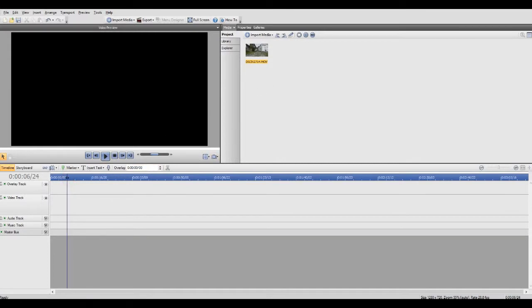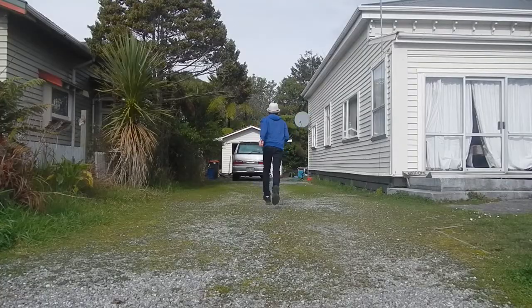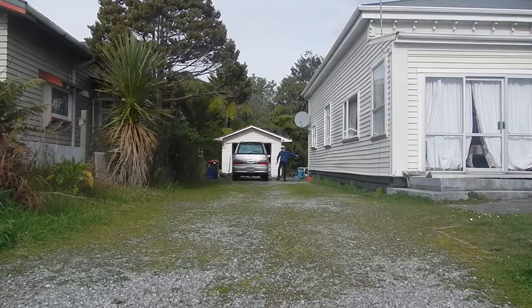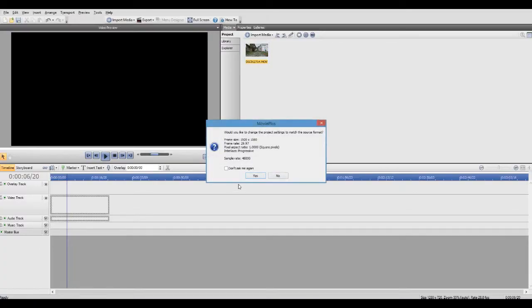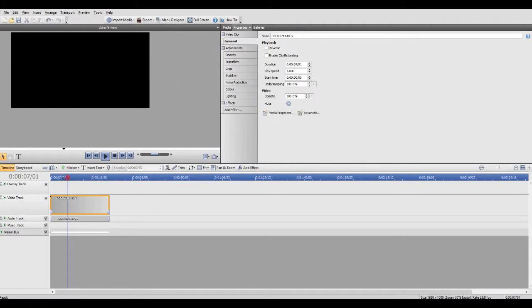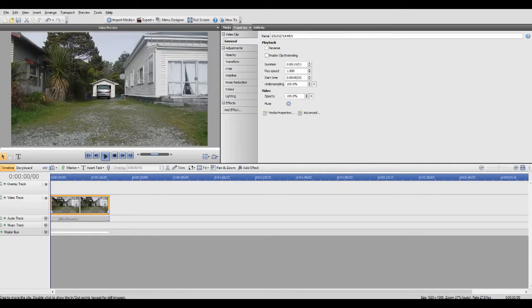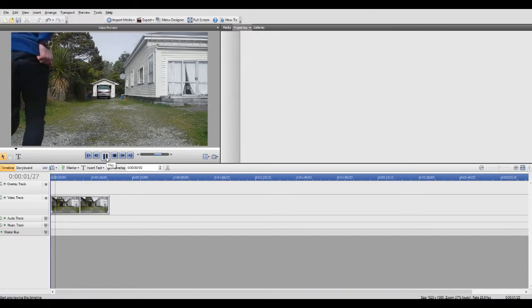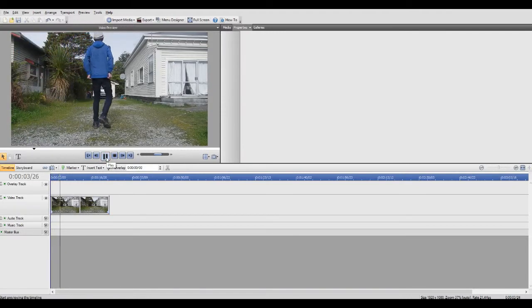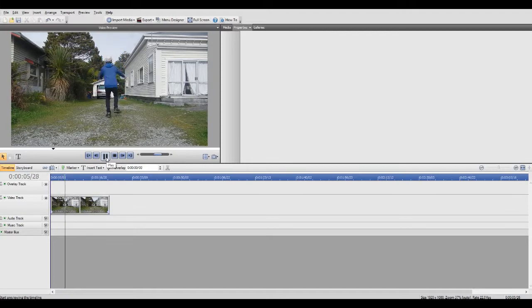To get started with this effect, you'll want to get a video of yourself flying into ragdoll mode somehow. Once you've got a clip like that, just drag it into your timeline and click yes if that dialog pops up. Then delete your audio unless you want to keep it — I don't. We're pretty much going to be working with still images anyway.